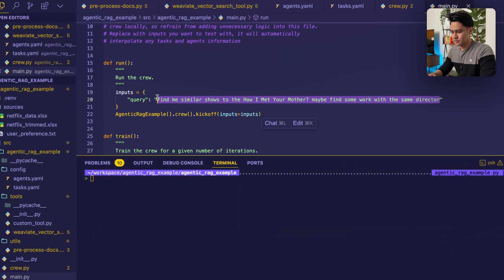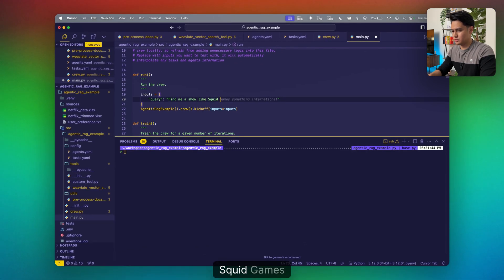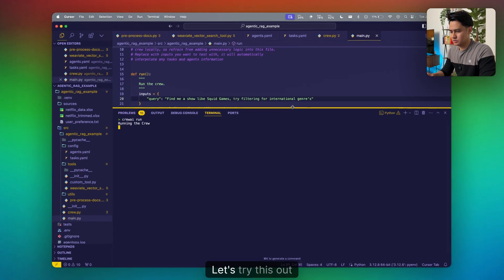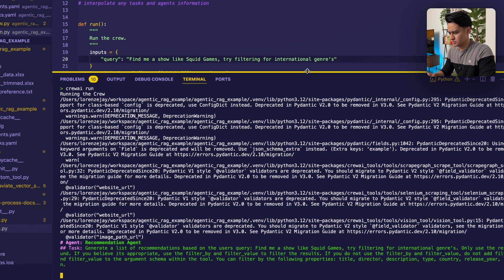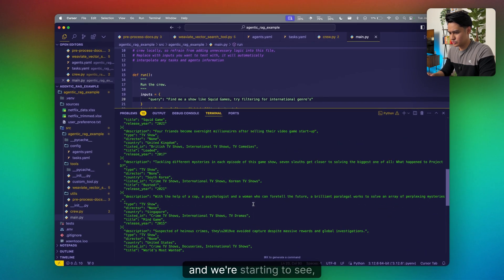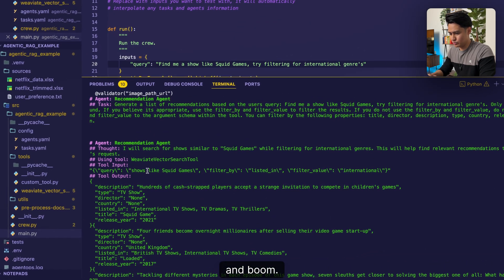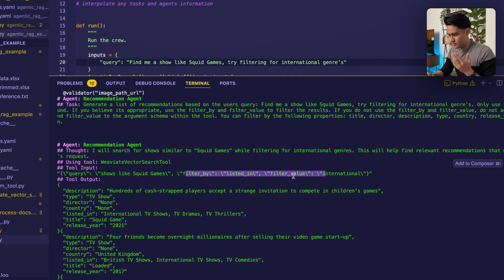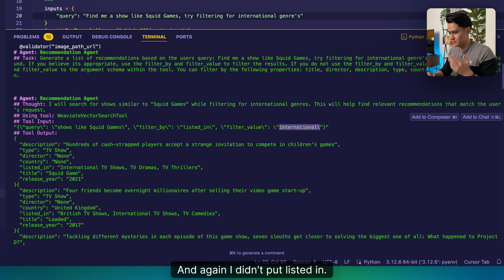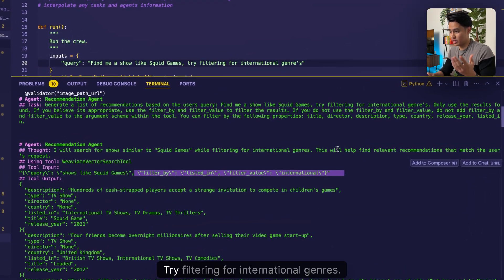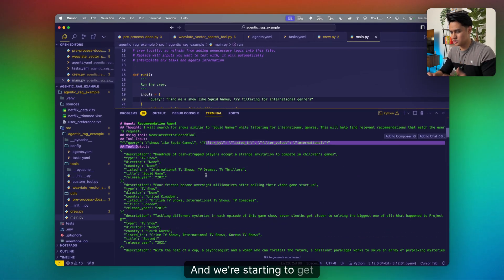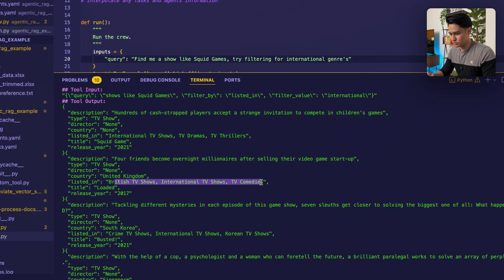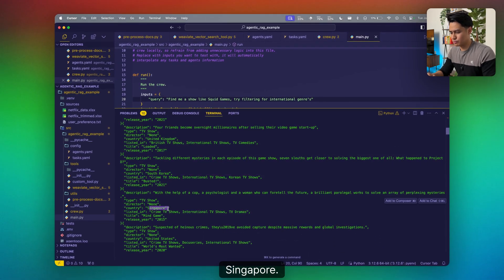Let's try another one. Find me a show like Squid Games. Try filtering for international genres. Boom. Let's try this out, see how it does. Our recommendation agent is running and we're starting to see our list. Like we have our query shows like Squid Games filtered by listed in international. And again, I didn't put listed in, I didn't put how we want to filter to set filter. Try filtering for international genres, find me shows like Squid Games. We're starting to get exactly the results we wanted to find. International TV shows from Britain, South Korea, Singapore. And the metadata is being generated.